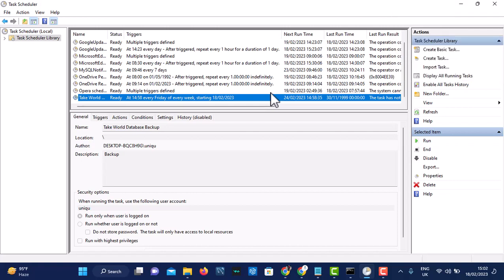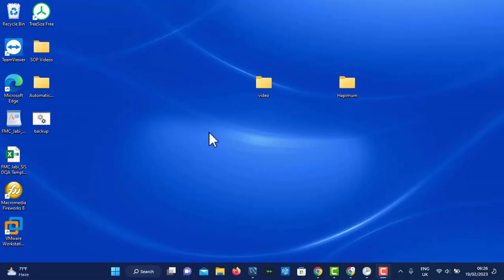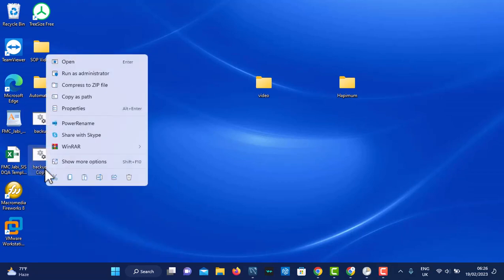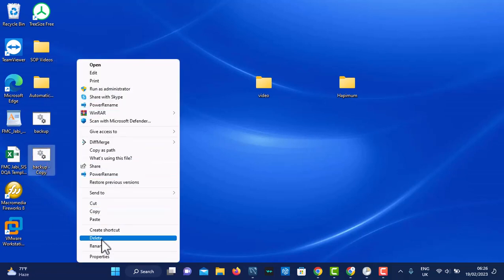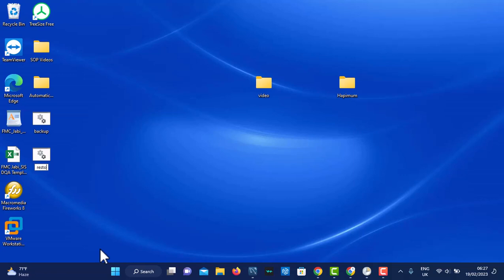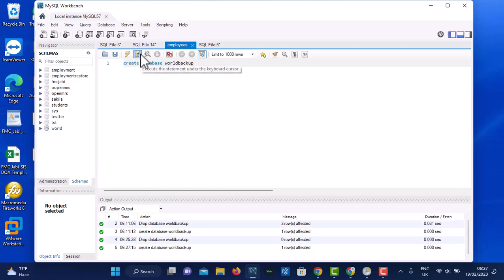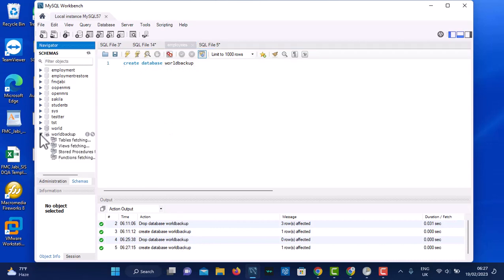I hope you learned something new. Now let's go and restore the database. To restore this backup, duplicate the backup bat file and rename it to 'restore'. We need to create a target database to restore into — open Workbench and create a database called 'world_backup'. That database is created — you can see it when you refresh — but it's empty. We are going to restore that backup into this world_backup database.